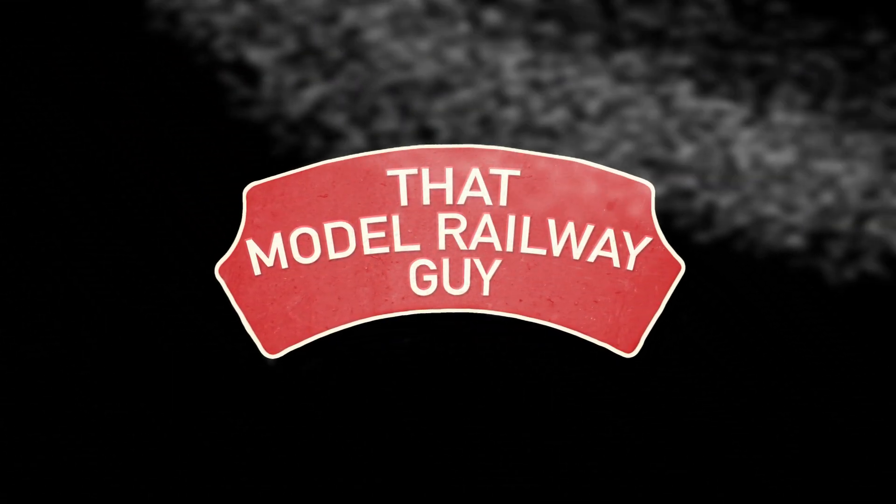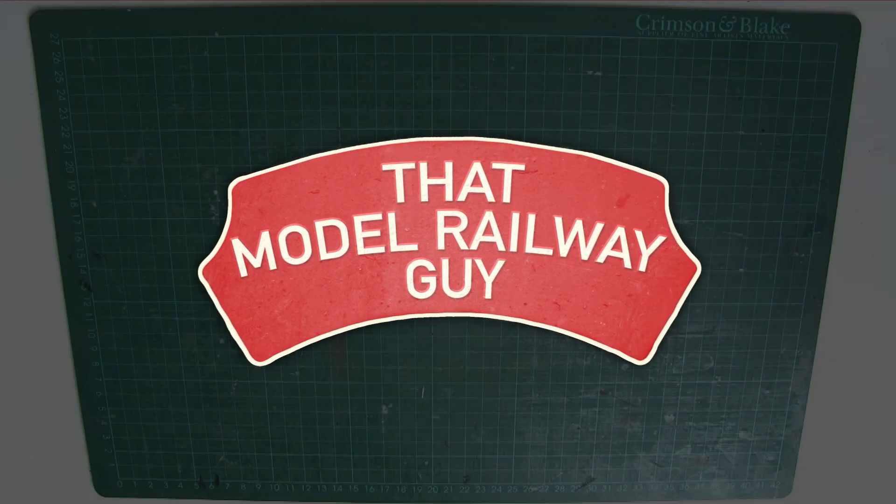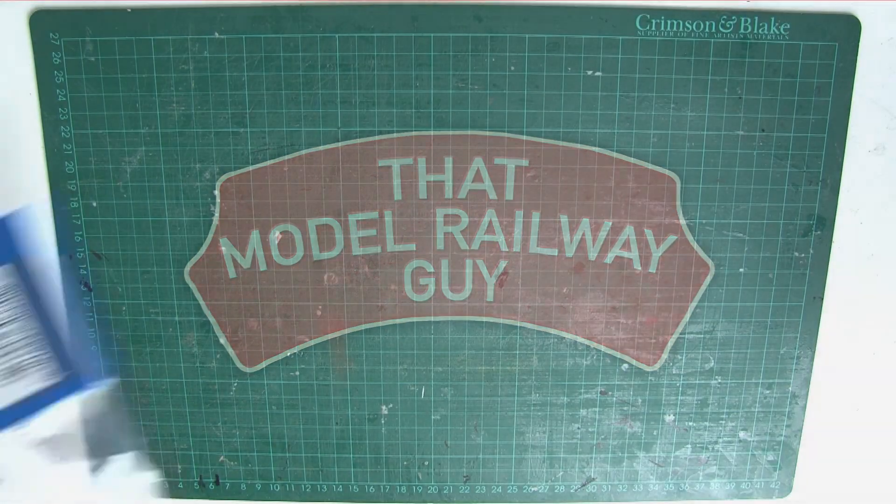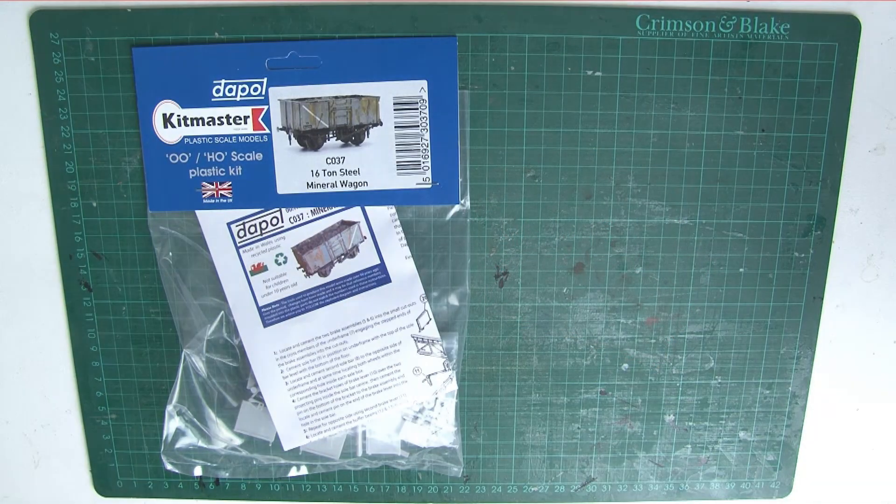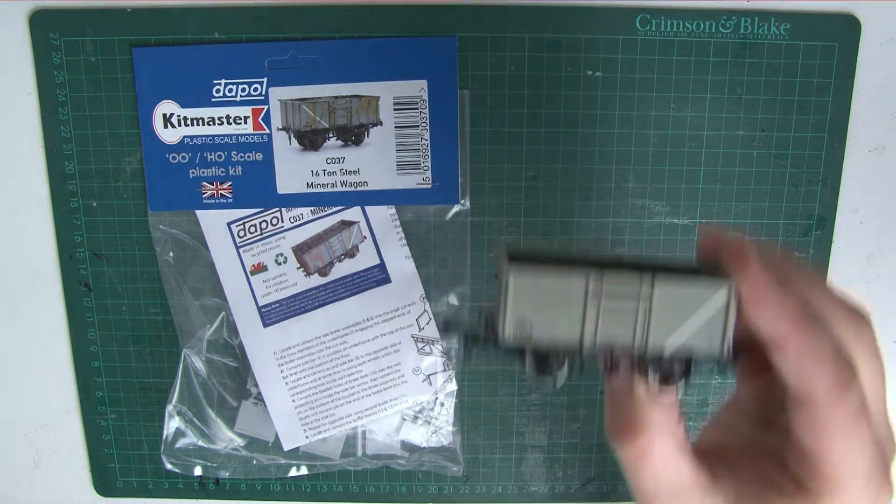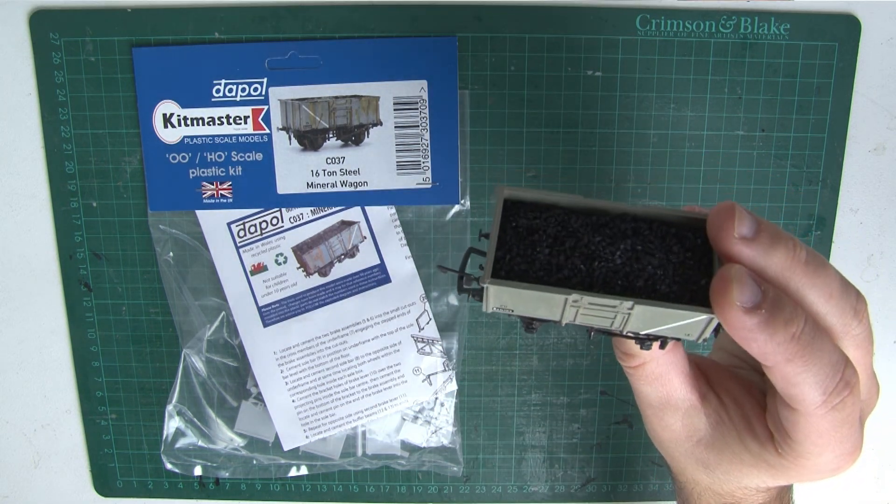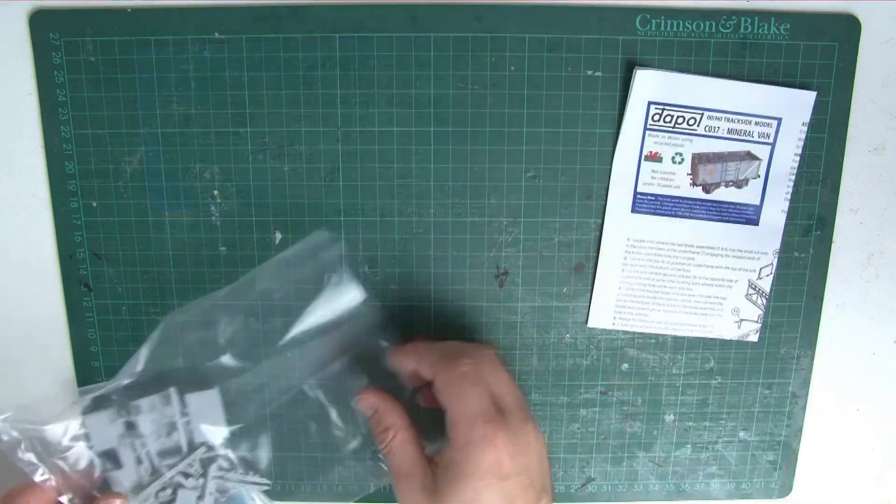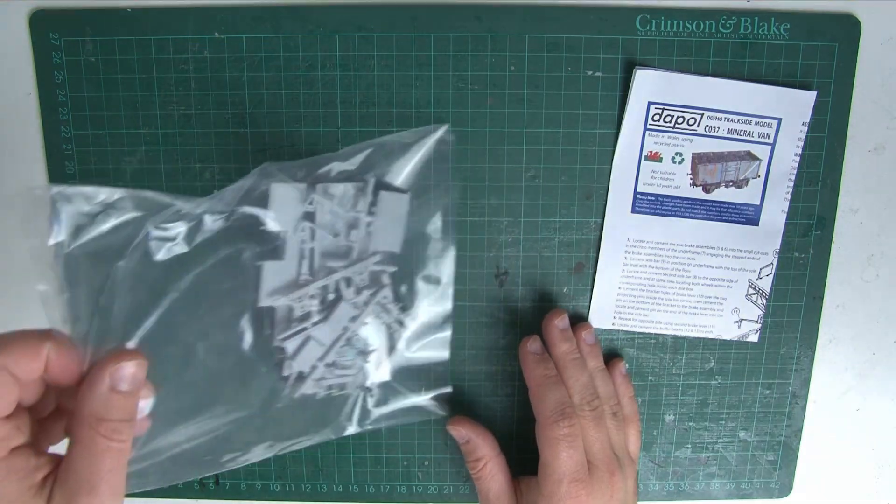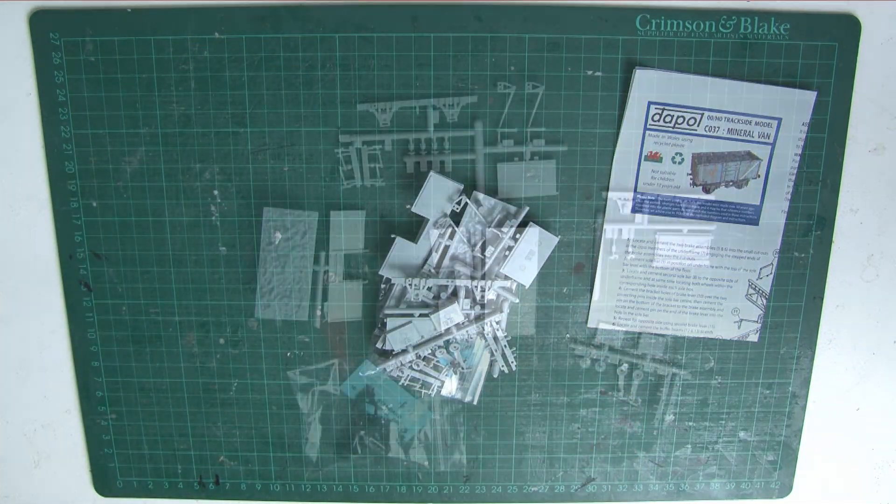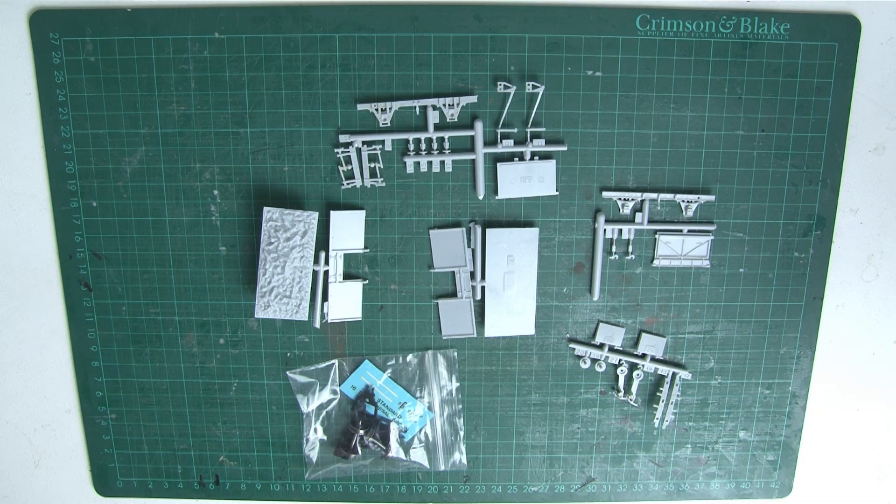Hello everybody, welcome back to my channel, That Model Railway Guy. In today's video I'm going to be building a Dapol mineral wagon kit. These kits are very old now and do have a few fiddly parts, but they're mostly quite simple to put together, even for someone like me. So they're a good start if you've never built a kit before. Additionally, they're also quite cheap, so if it all does go horribly wrong, you haven't wasted too much money.